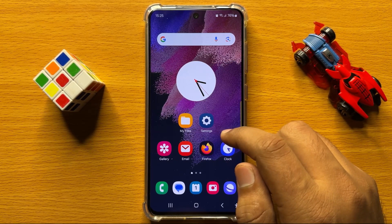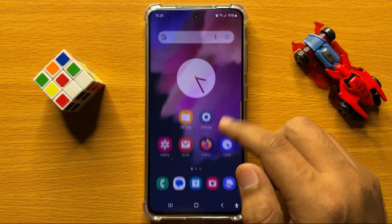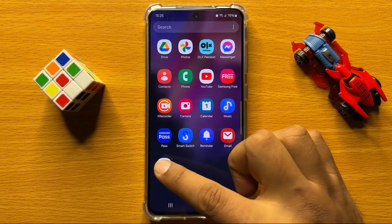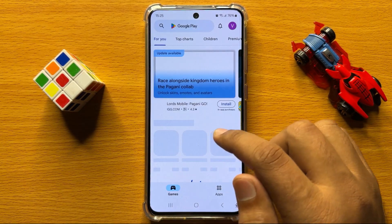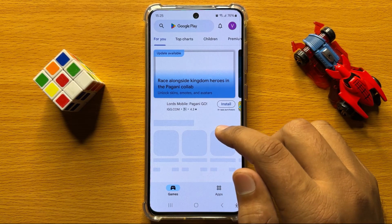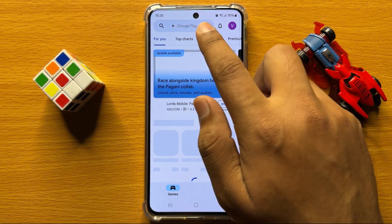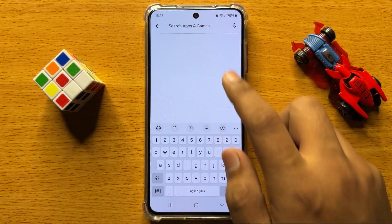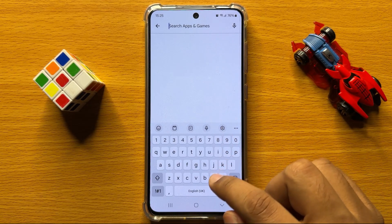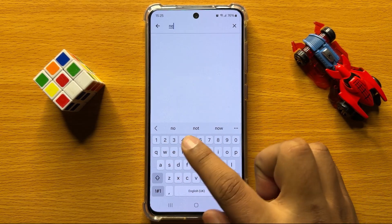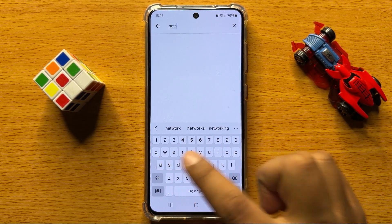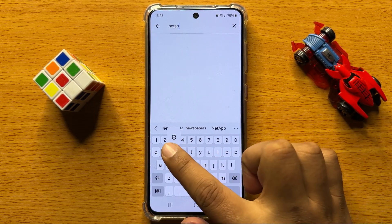So first of all, open Play Store. Now in Play Store, go to the search bar and search 'net speed'.